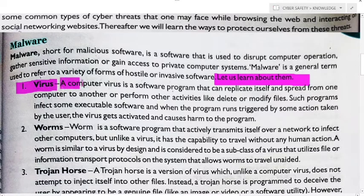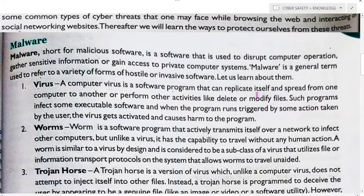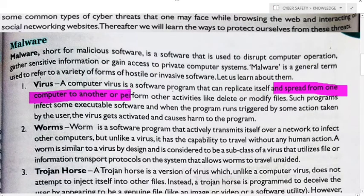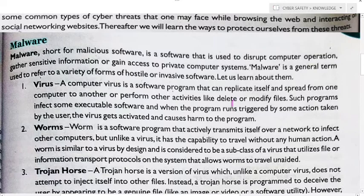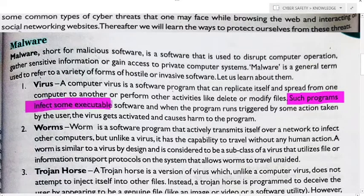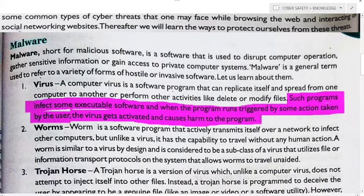First, a computer virus is a software program that can replicate itself, spreading from one computer to another. It can also perform other activities like delete or modify files. Such programs infect executable software, and when the program runs — triggered by some action taken by the user — the virus gets activated and causes harm.